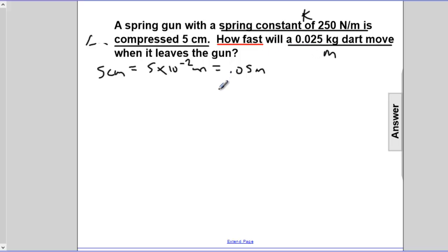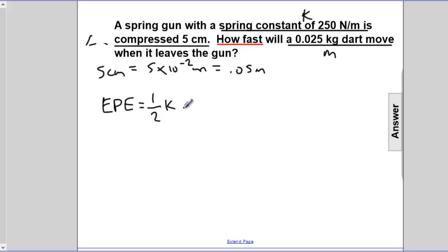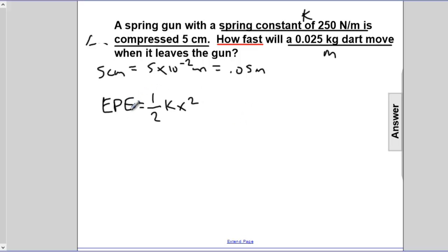We know that there's energy stored in this spring, and that energy is in the form of elastic potential energy. The formula for elastic potential energy is one-half k x squared. When this spring relaxes — it's been compressed 5 centimeters — we'll lose elastic potential energy, and that work is going to be done on the dart, causing it to speed up. The more energy stored in the spring, the more kinetic energy the dart will gain. We know that KE equals one-half m v squared.